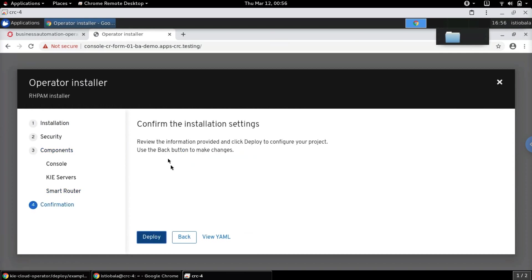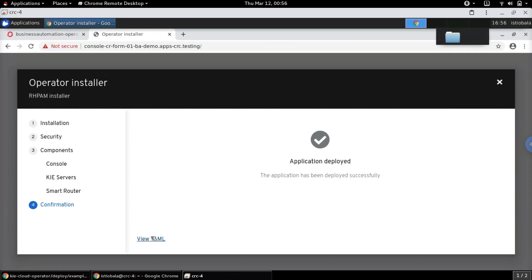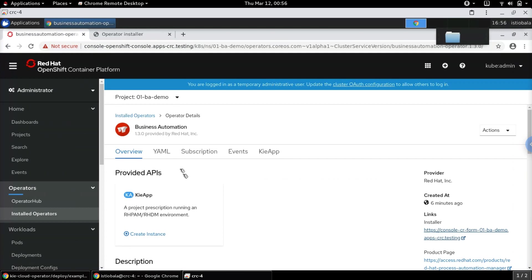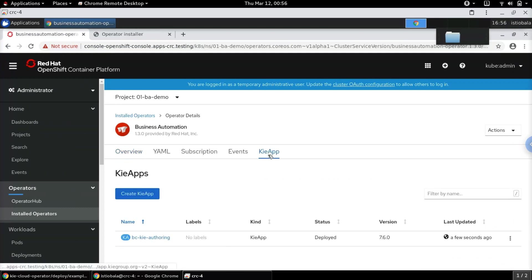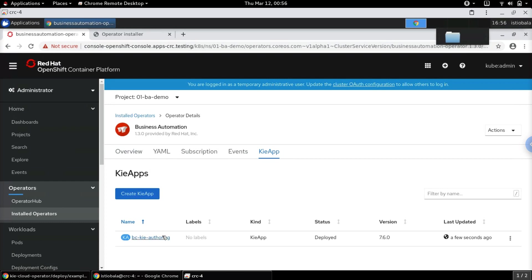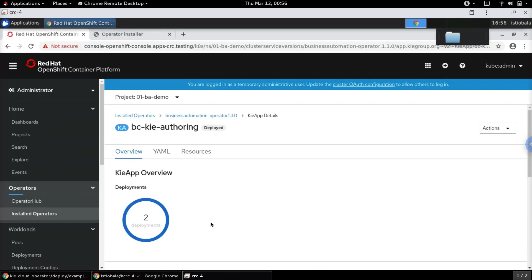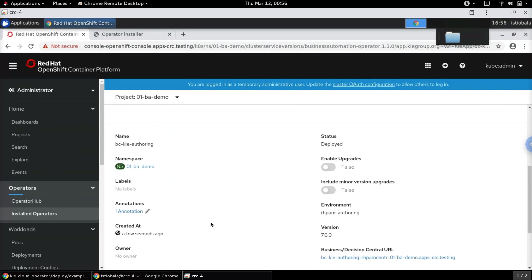This is the last step — we can go ahead and click Deploy. What happens here is this triggers the deployment of the KieApp that we had defined. Let's go to the KieApp tab to see the status of the installation.